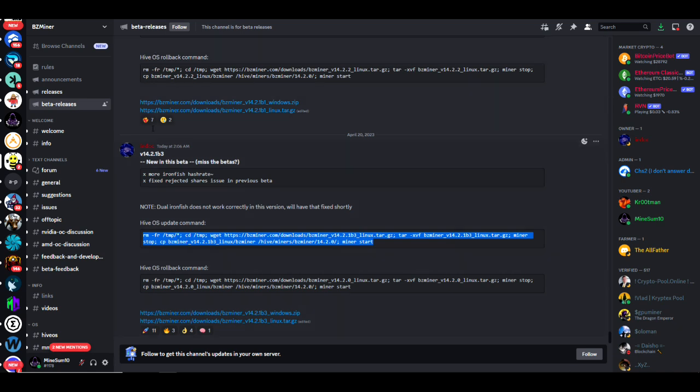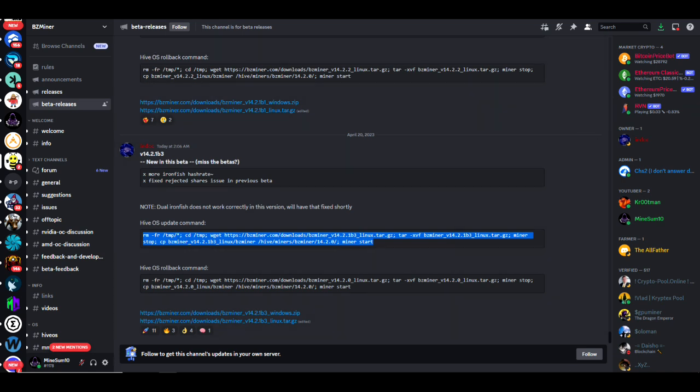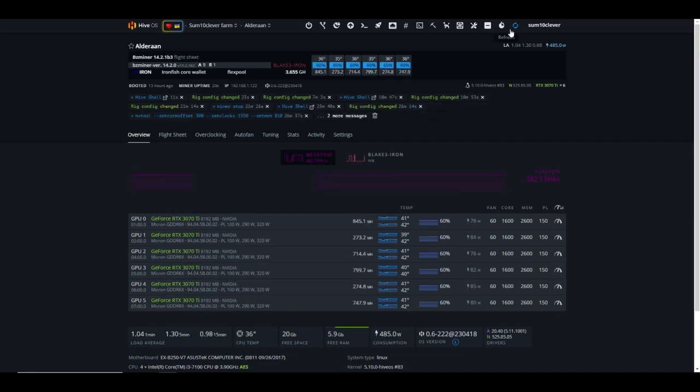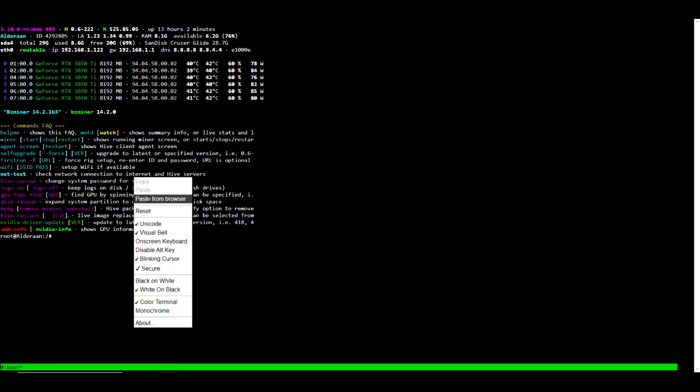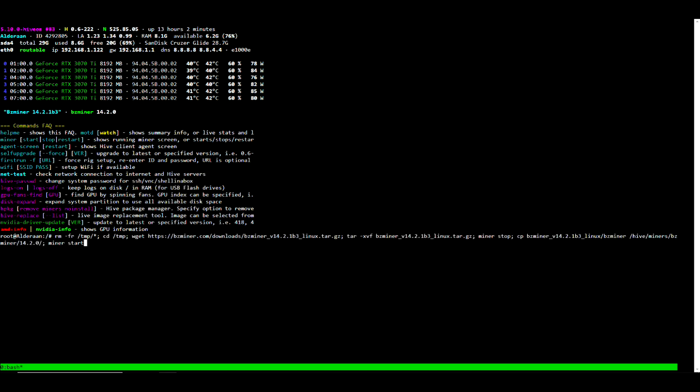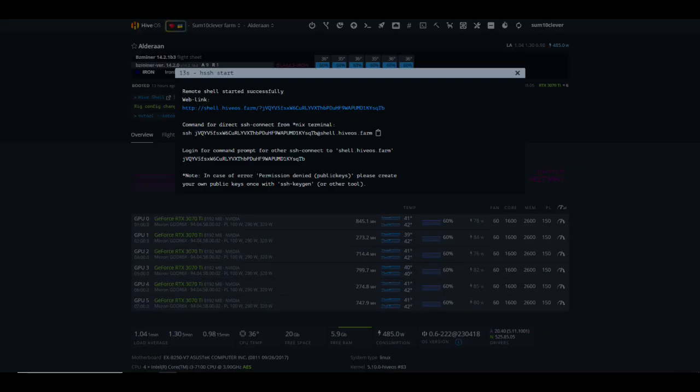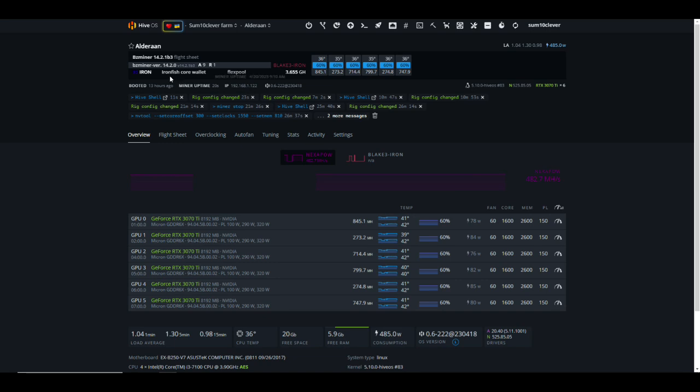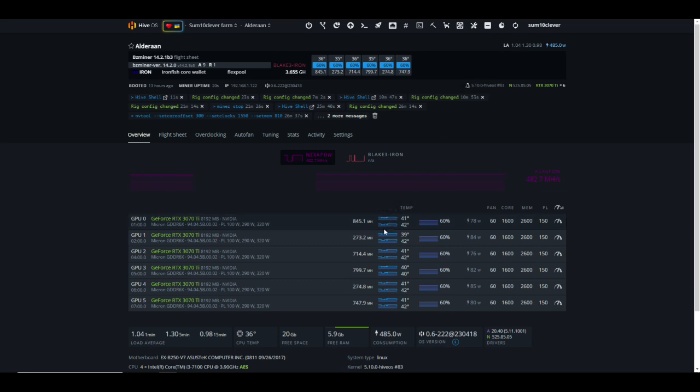Let's refresh this and we'll go ahead and pull up the Hive Shell. From here we're going to right click, paste from browser, right click, paste again, hit OK, and then here you would hit enter. Now I'm not going to hit enter because I've already installed the beta version. But once it's done you want to confirm that you are using the beta version up here. Notice it says version 14.2.0, however when I put my cursor over it it says version 14.2.1b3. That part is imperative.